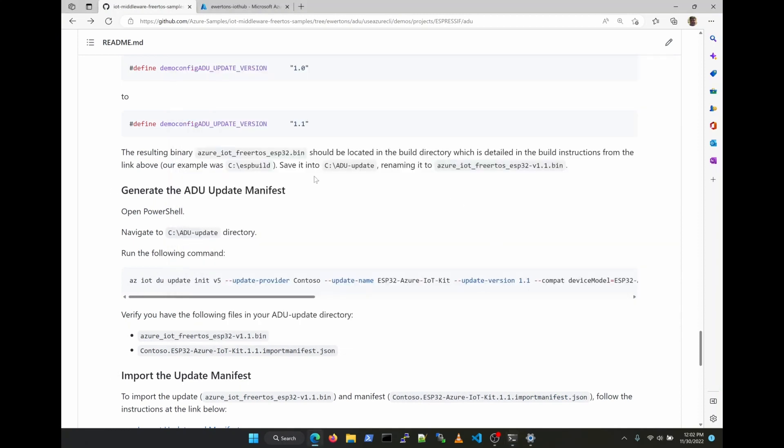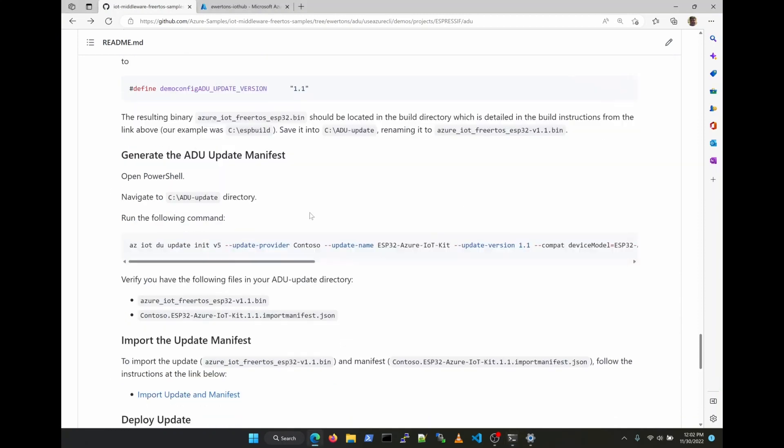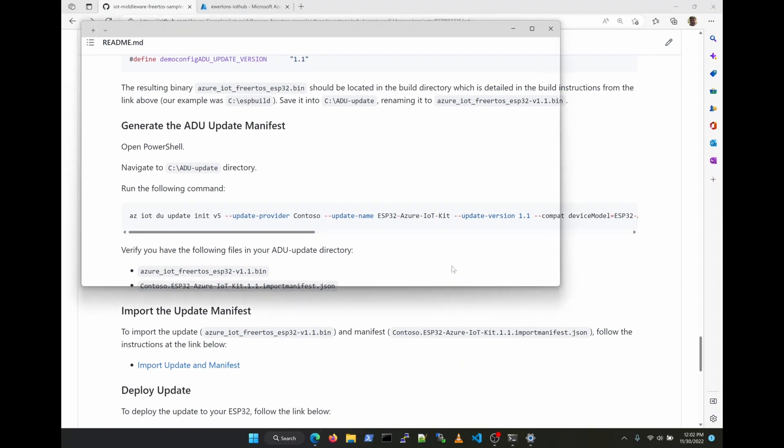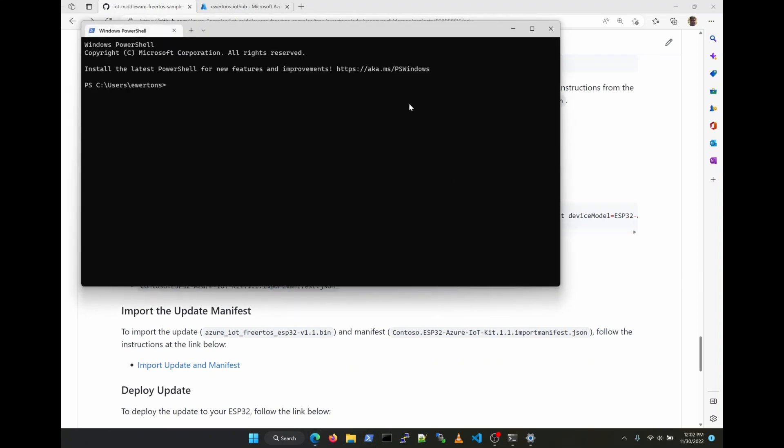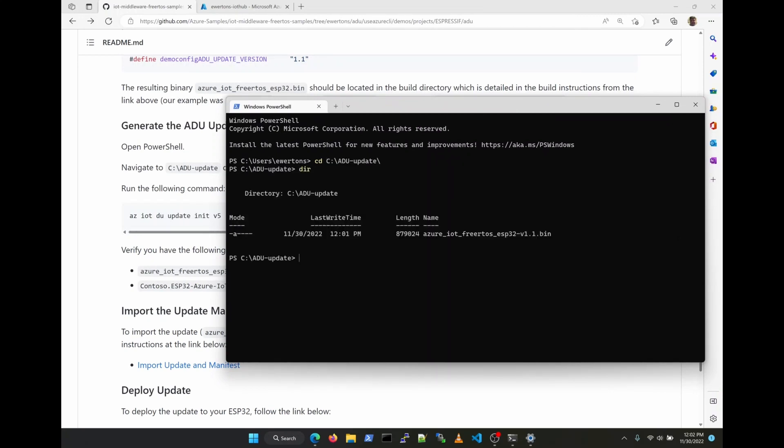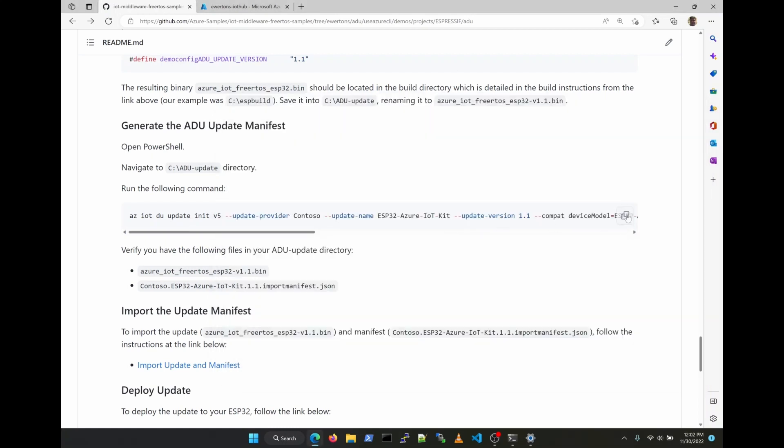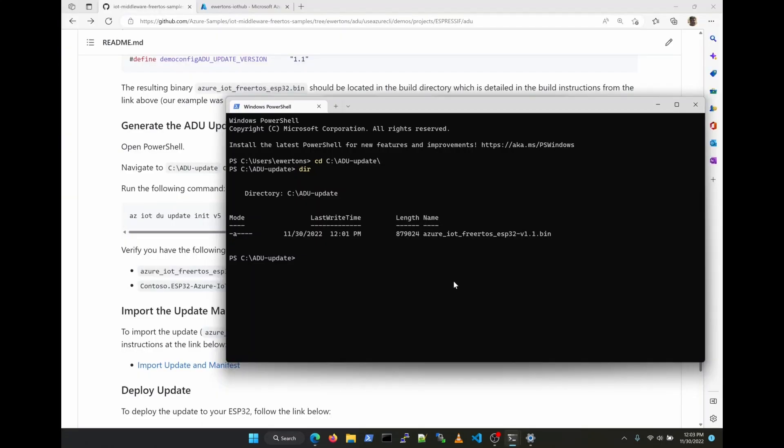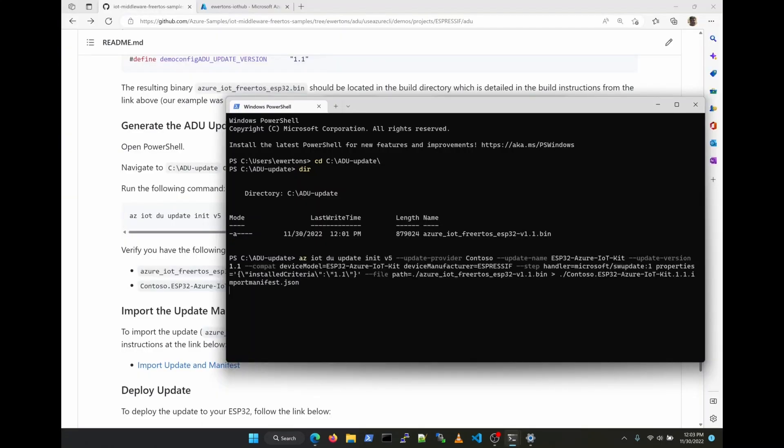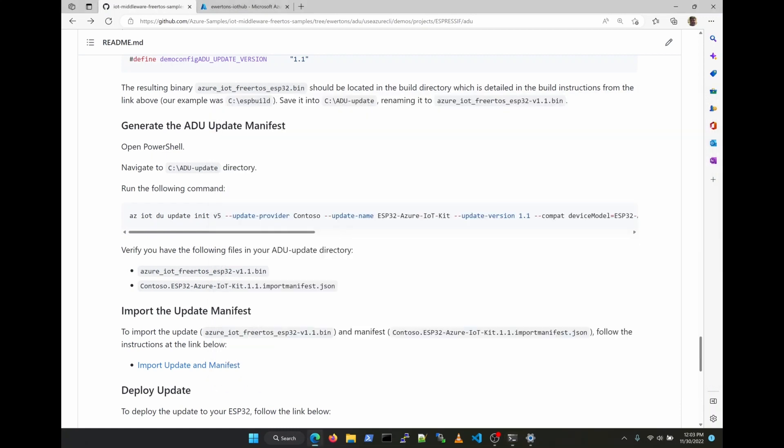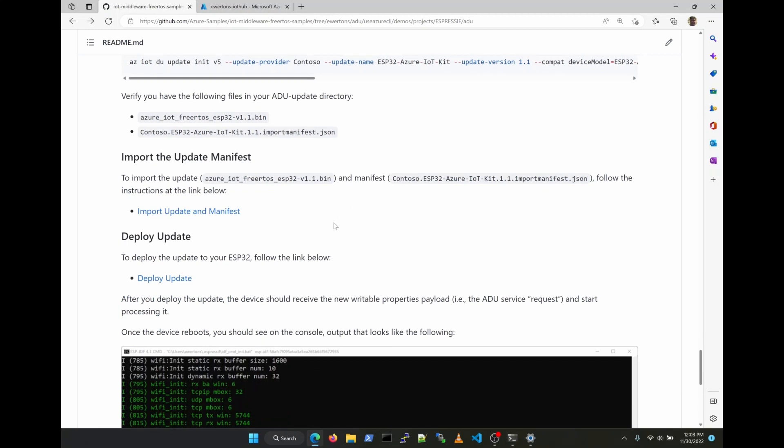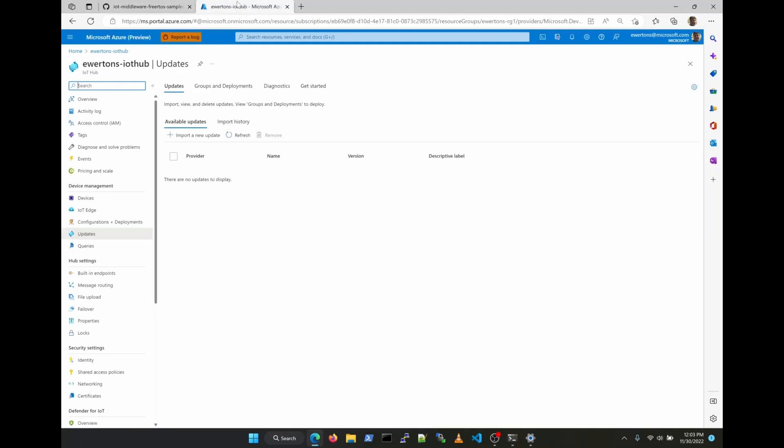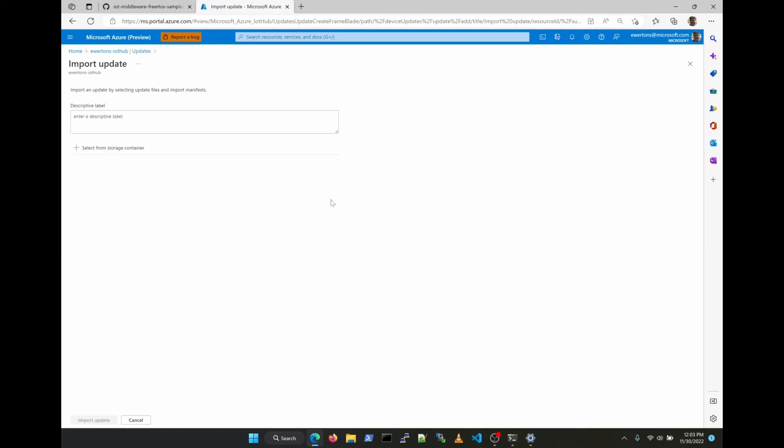We are copying the binary file to a different folder just to keep things clean. The next step now is to generate one of the important parts of the Azure Device Update architecture, which is the update manifest, which is a document that will describe this update, including what files should be downloaded by the device and several other details. Once these files are generated, now we need to upload them to the Azure Device Update system.